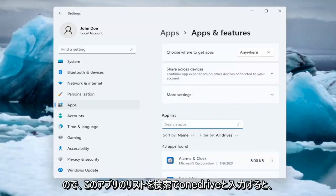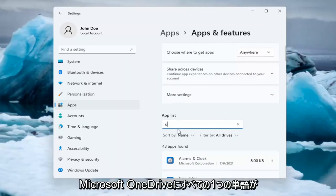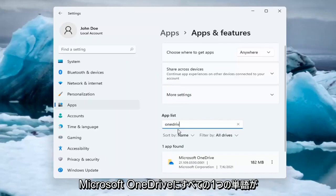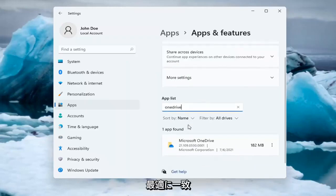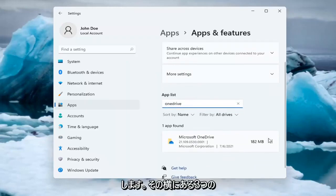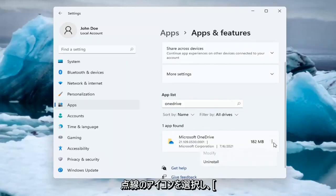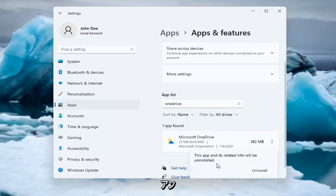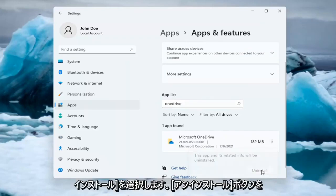So in the search this Apps list, type in OneDrive, all one word. Best match will come back on Microsoft OneDrive, go ahead and select the three dotted icon next to it and select Uninstall. Select the Uninstall button.